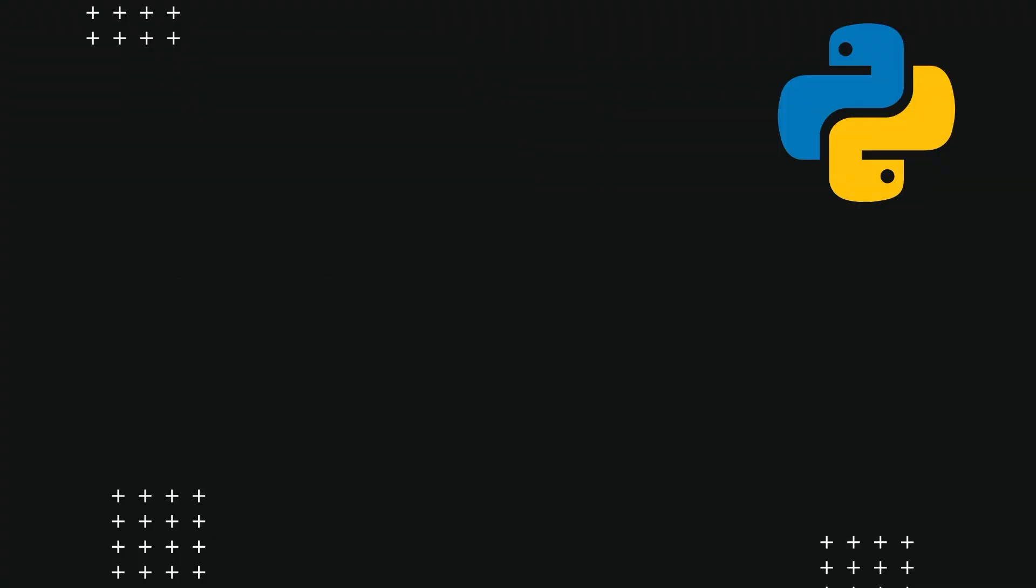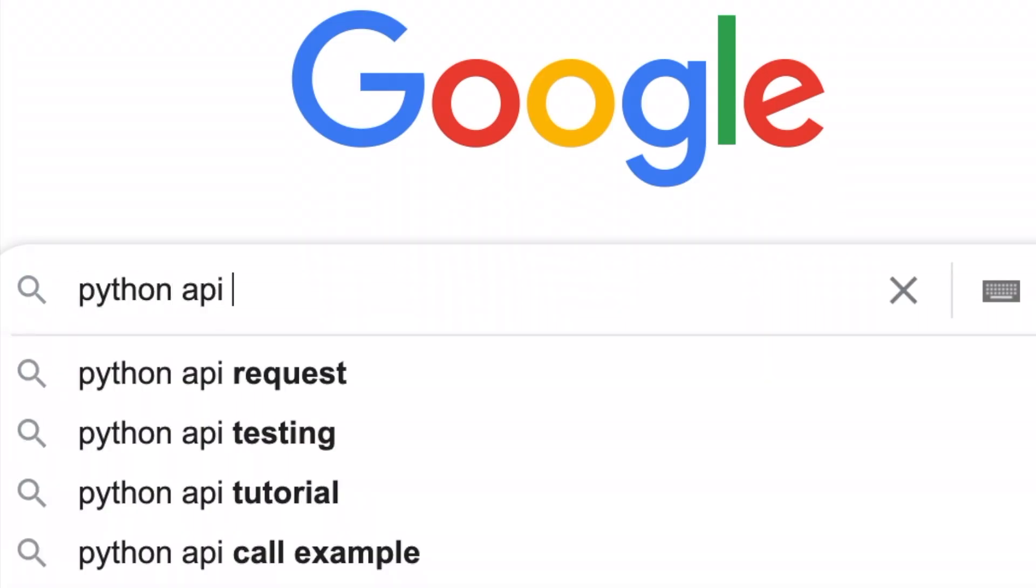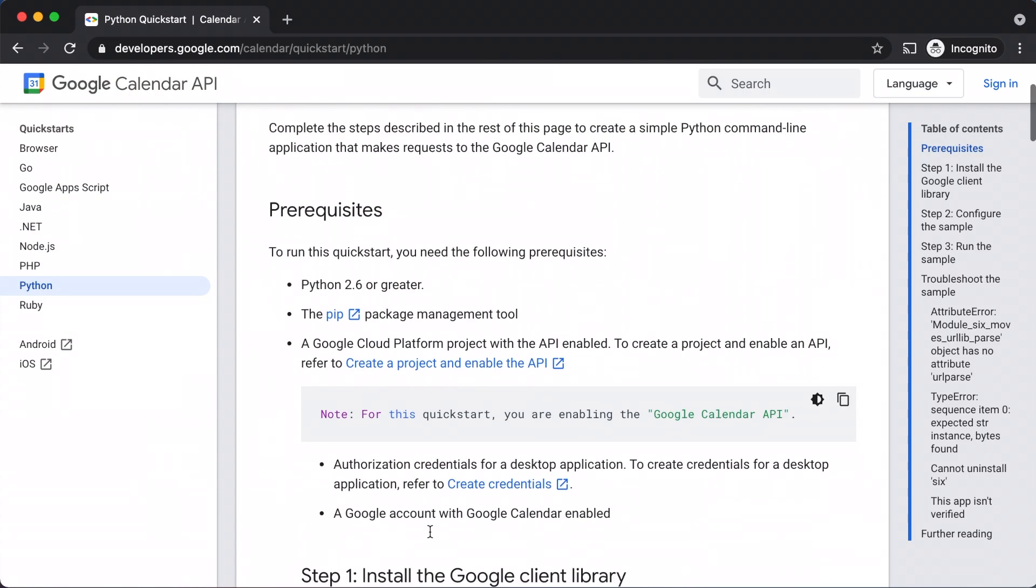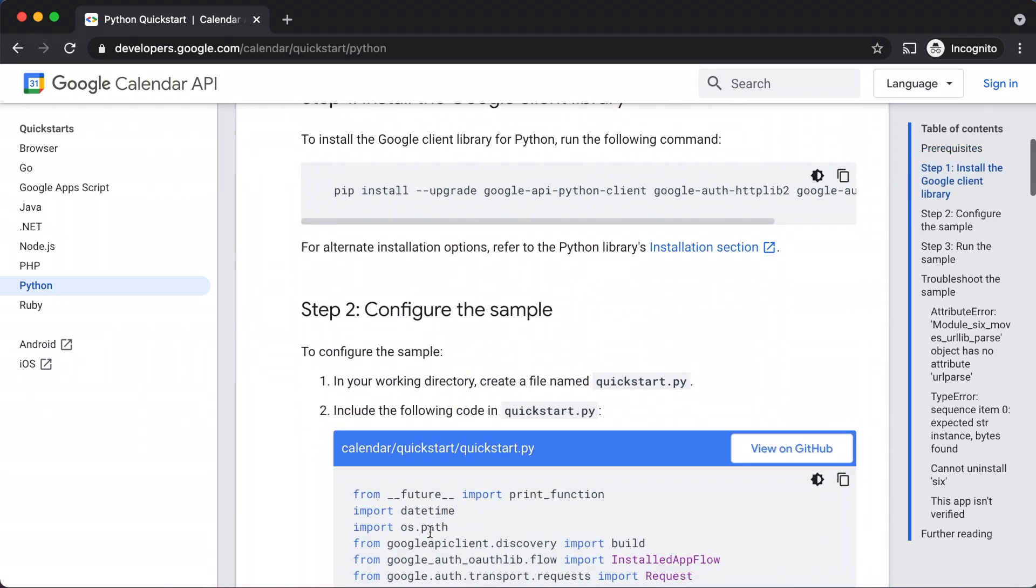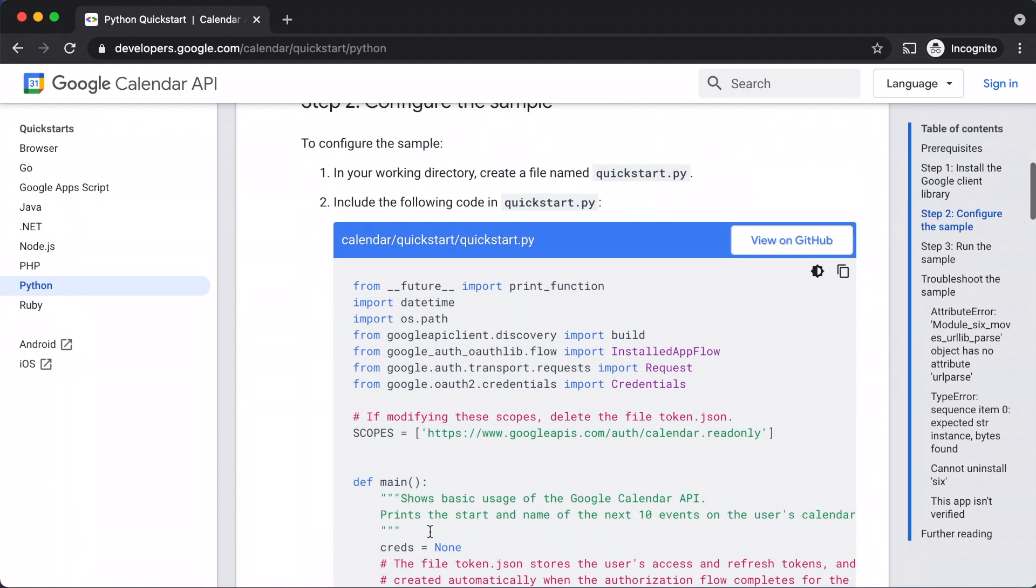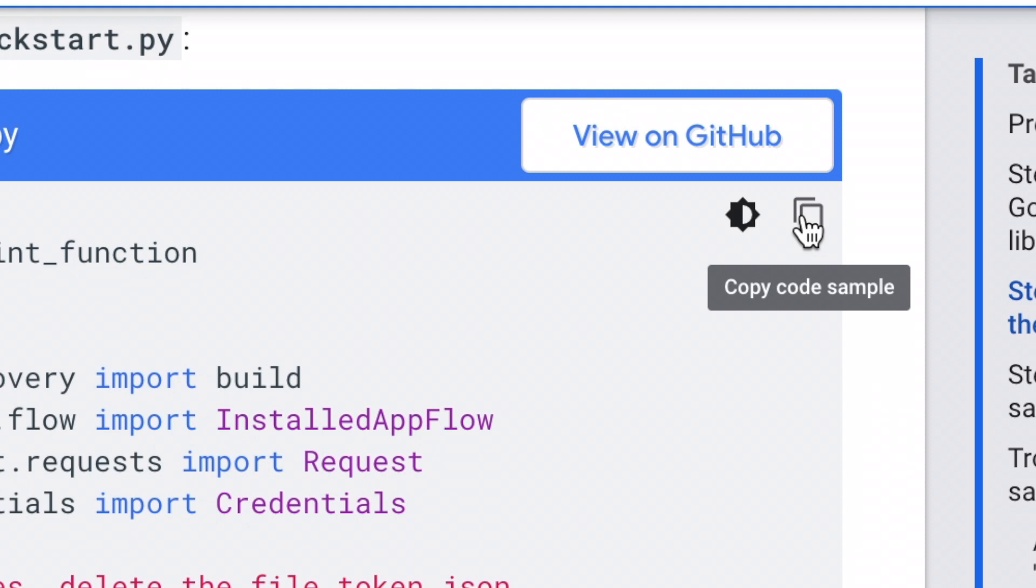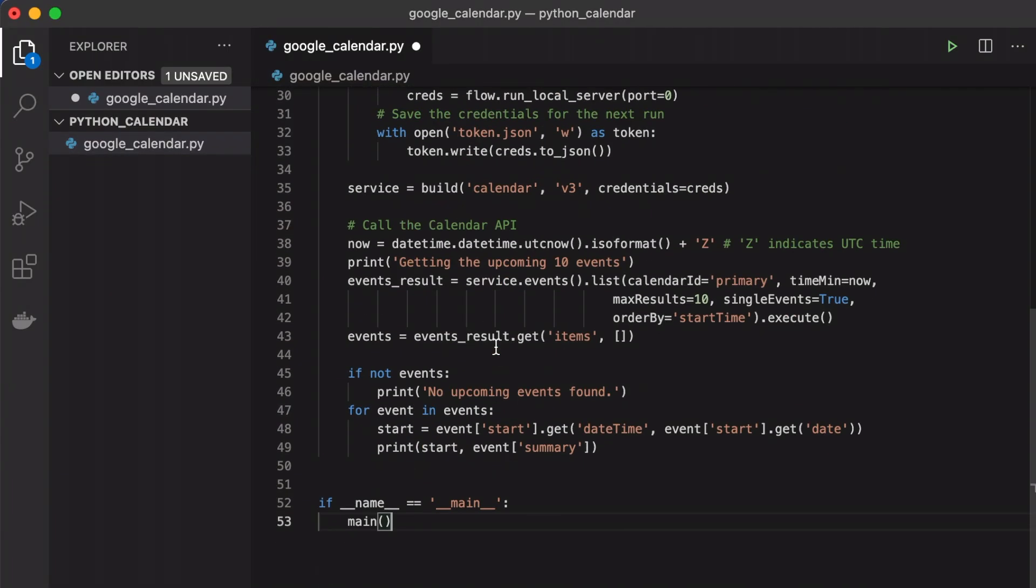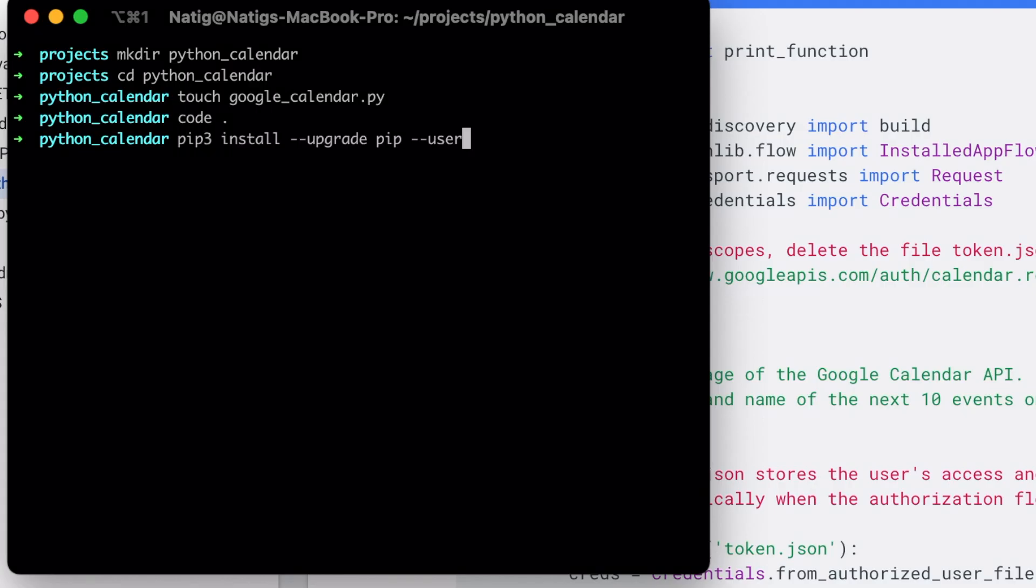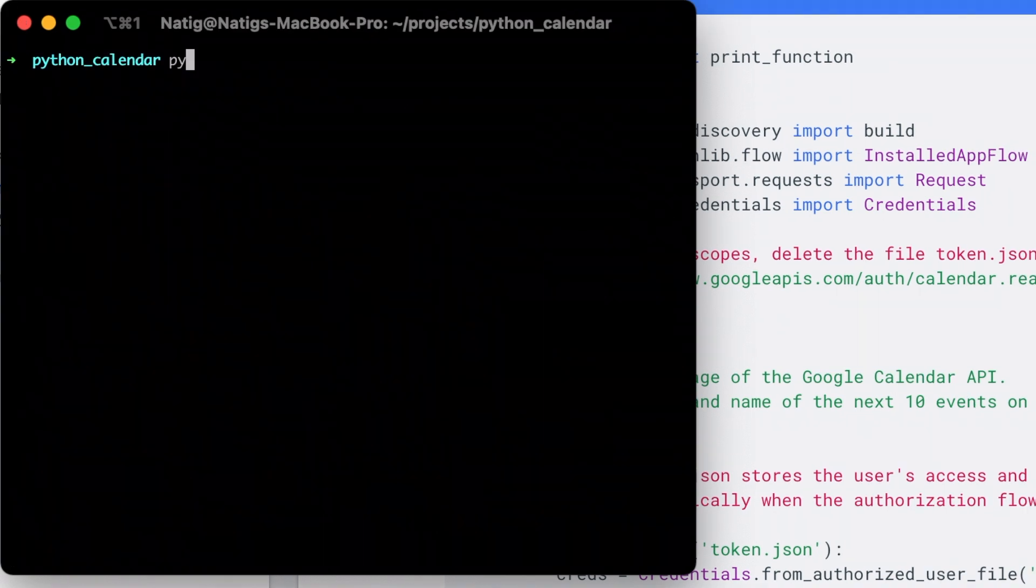Right, so the first task is to fetch my Google Calendar events. To do this part, I googled and found the official documentation and used the Quick Start Guide written by Google. Then I installed the dependencies required and ran the script.